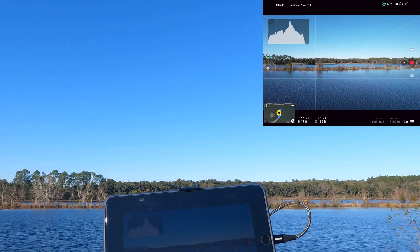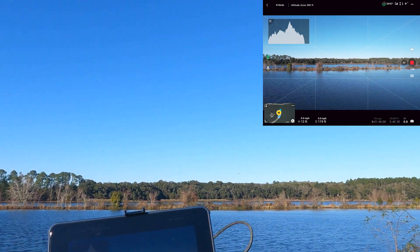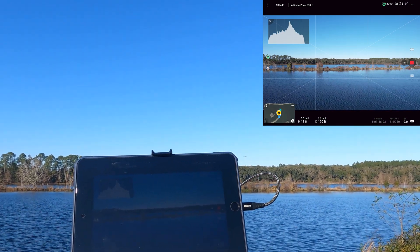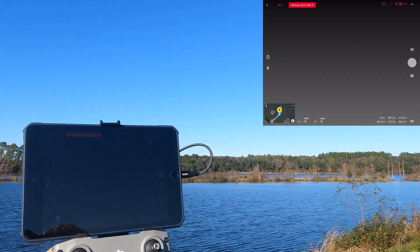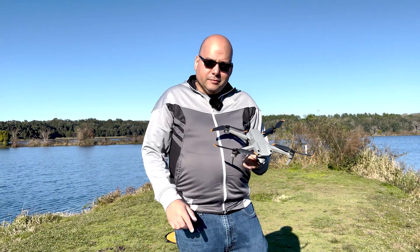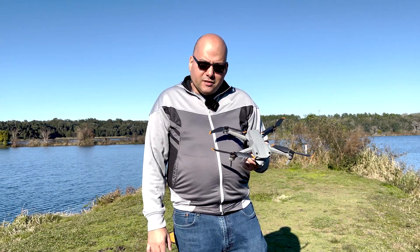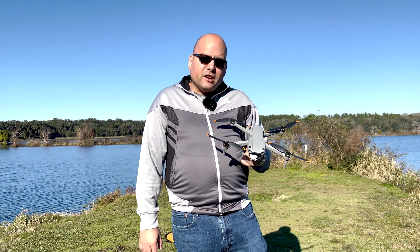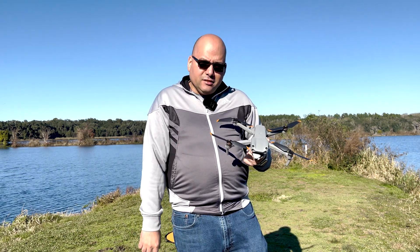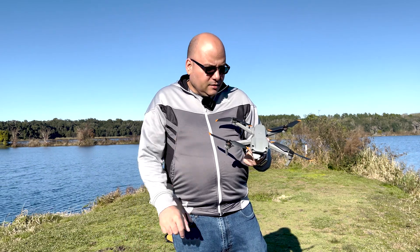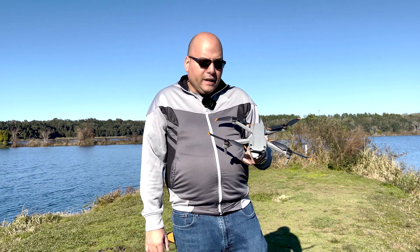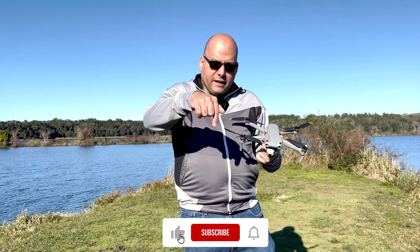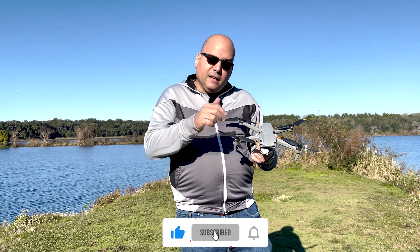Good evening, my name is Nelvik Berrios. Thank you for joining this, your drone search channel. In our channel we perform testing, review, tips, and many more things. If you're new to the channel, I invite you to subscribe — click the subscribe button and the notification bell.